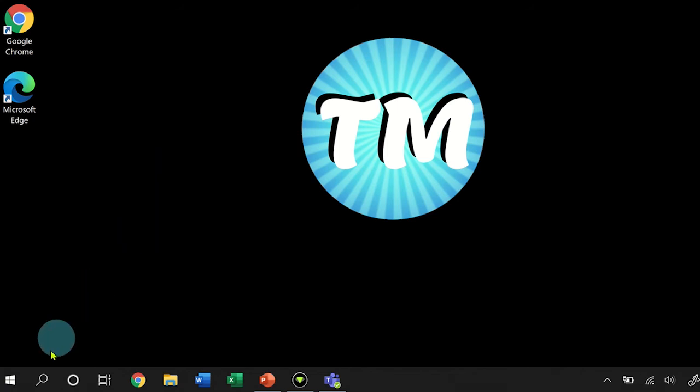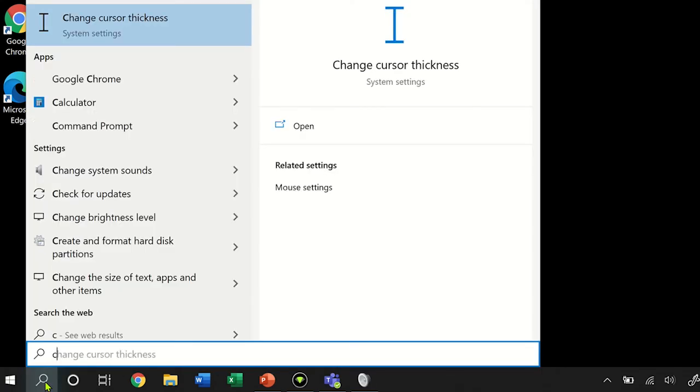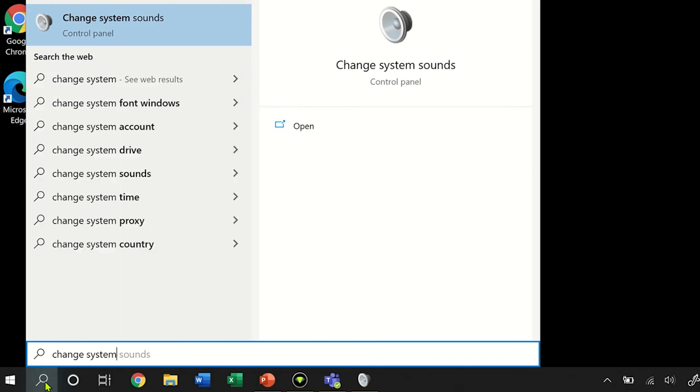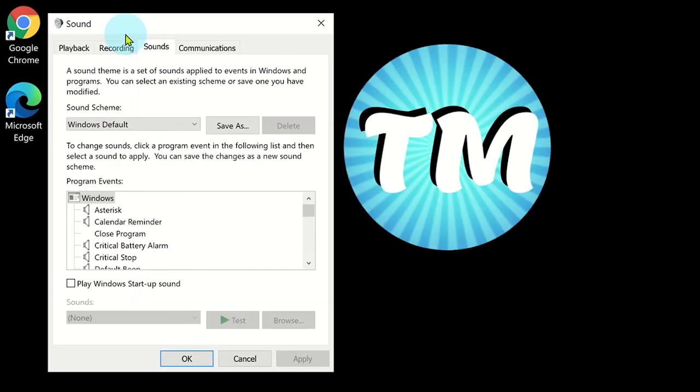search for change system sounds by clicking on the search area on the desktop toolbar or open the window start icon and type change system sounds. Once it is clicked on, a sound settings window appears. Click on the communications tab.